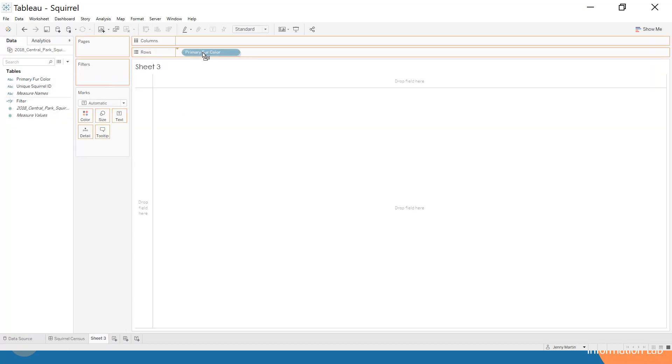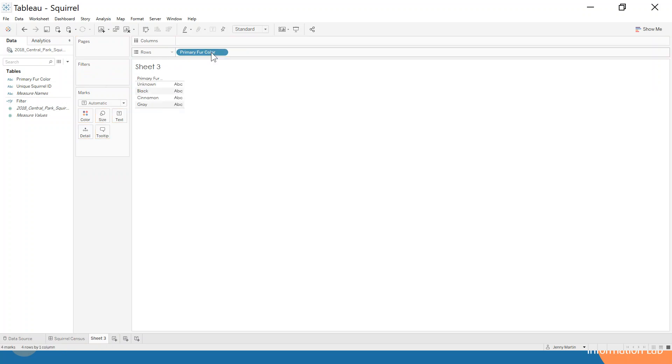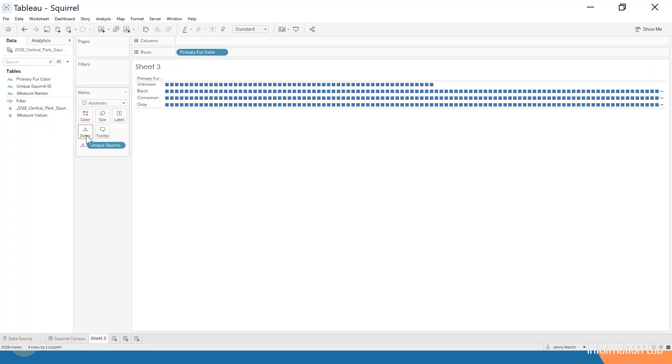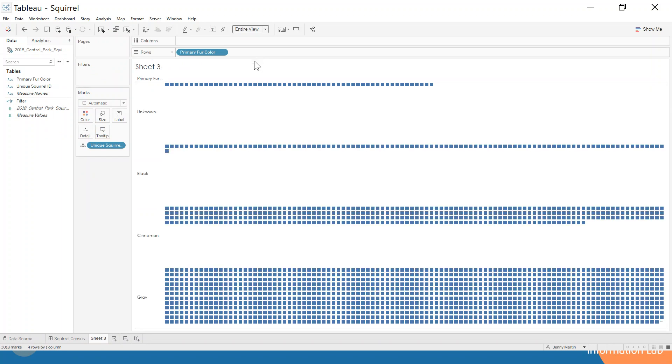First of all, we're going to want our fur color to be on the rows and we're going to want our unique squirrel ID to be on the detail. You can see that already we've got a unit chart of sorts. If I put that on entire view, you can see that they're all squares representing each individual squirrel.